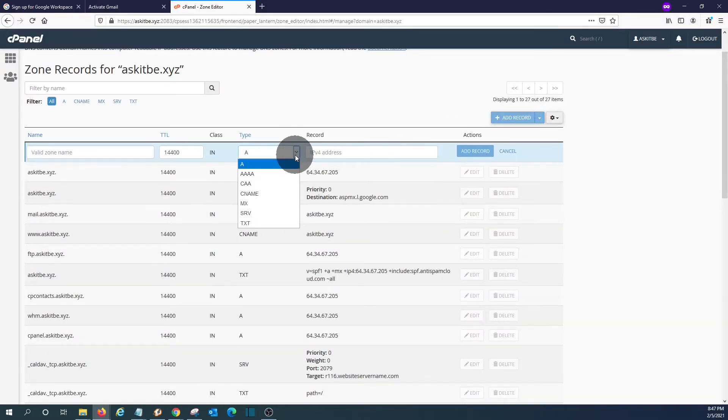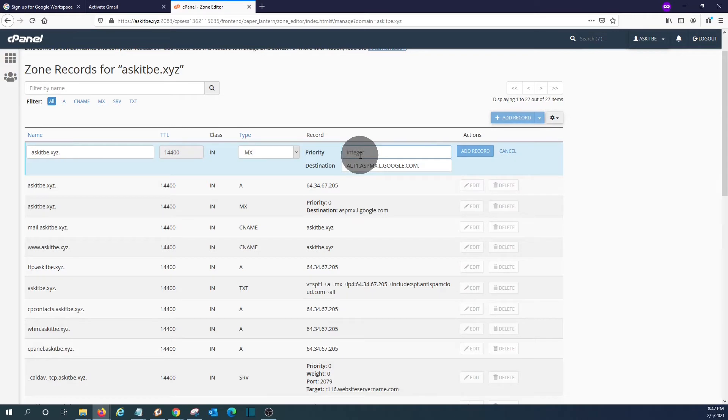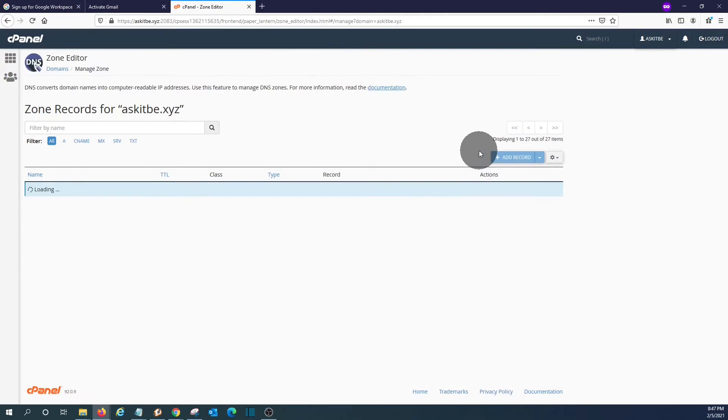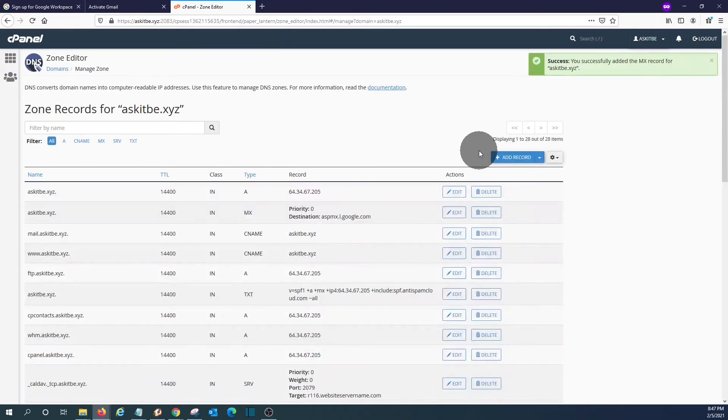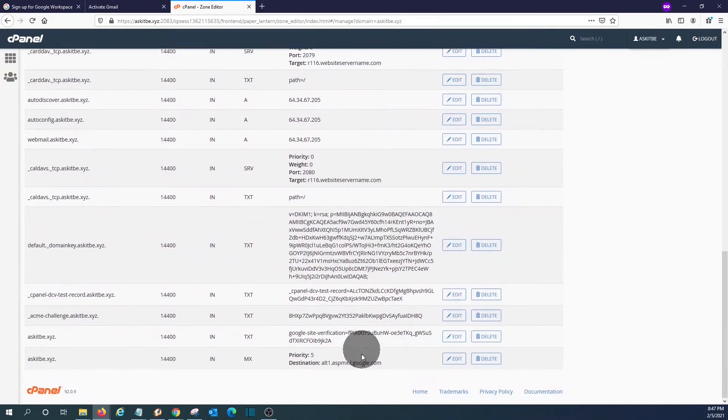The destination would be what we just copied. Priority five, and we click on add record. It probably has been added at the end, which is here.